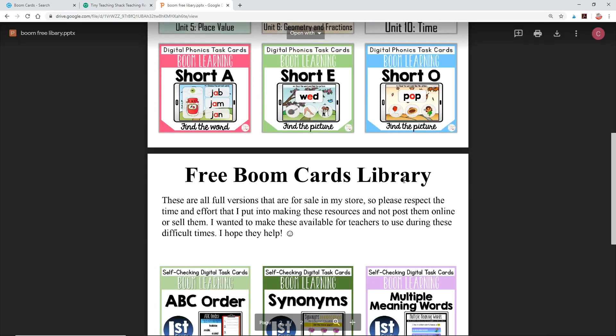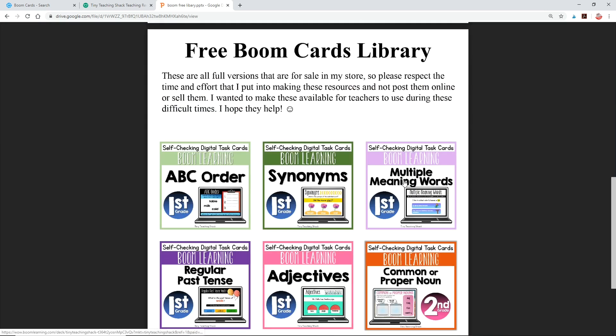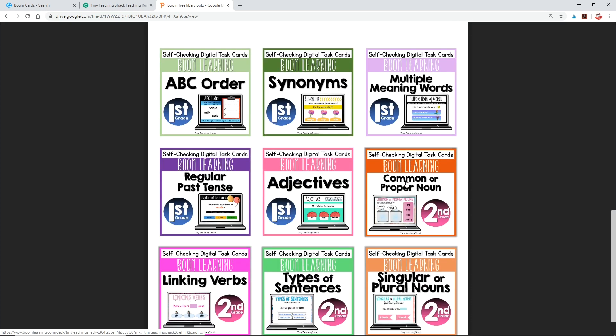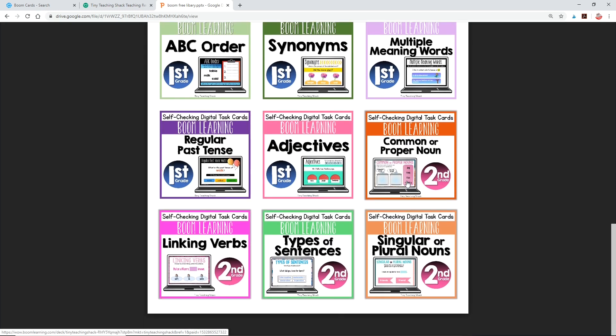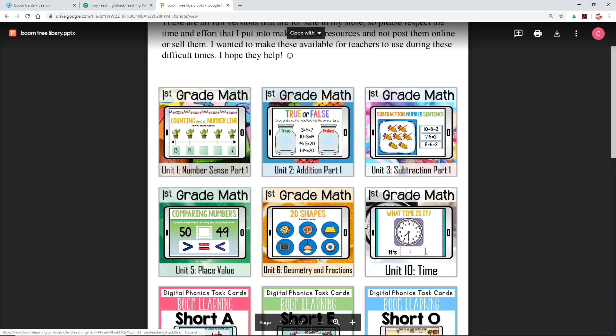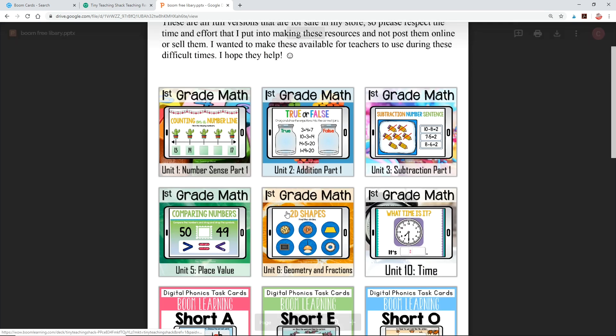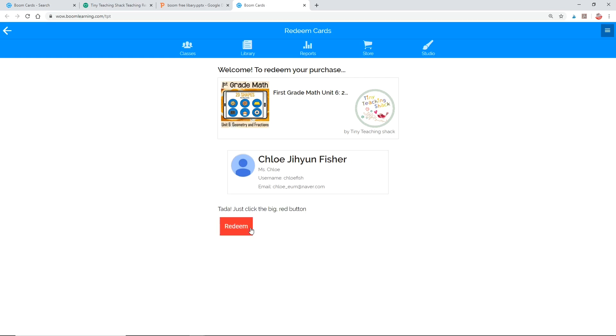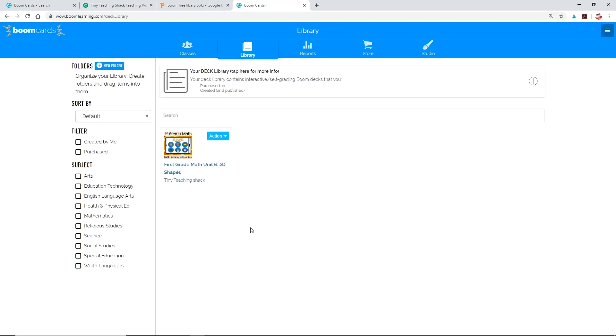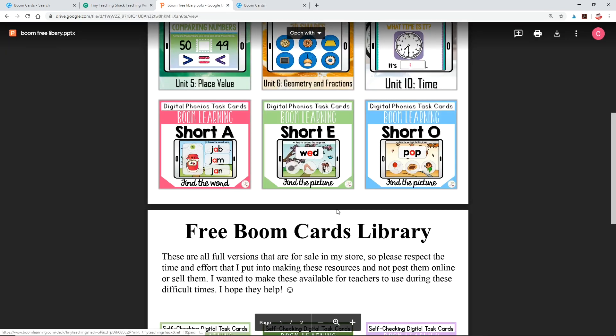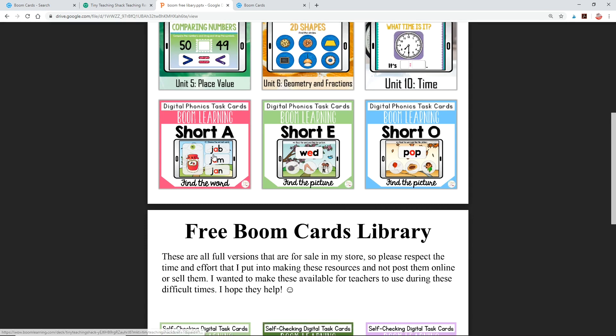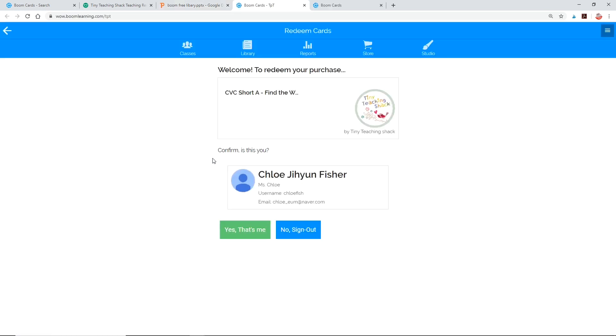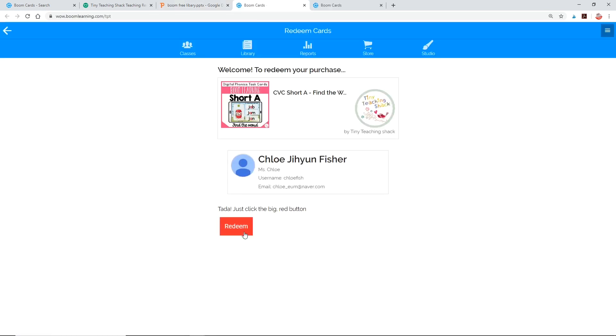In this library, you'll find Boom cards for first grade math, phonics, first grade grammar, and second grade grammar, and I hope to add a few more in the coming weeks. When you click the deck of your choice, it'll take you to your Boom page. Just verify that it's you, then the deck will be stored in your library. Here, let's do another one. Short A words. Easy, right?